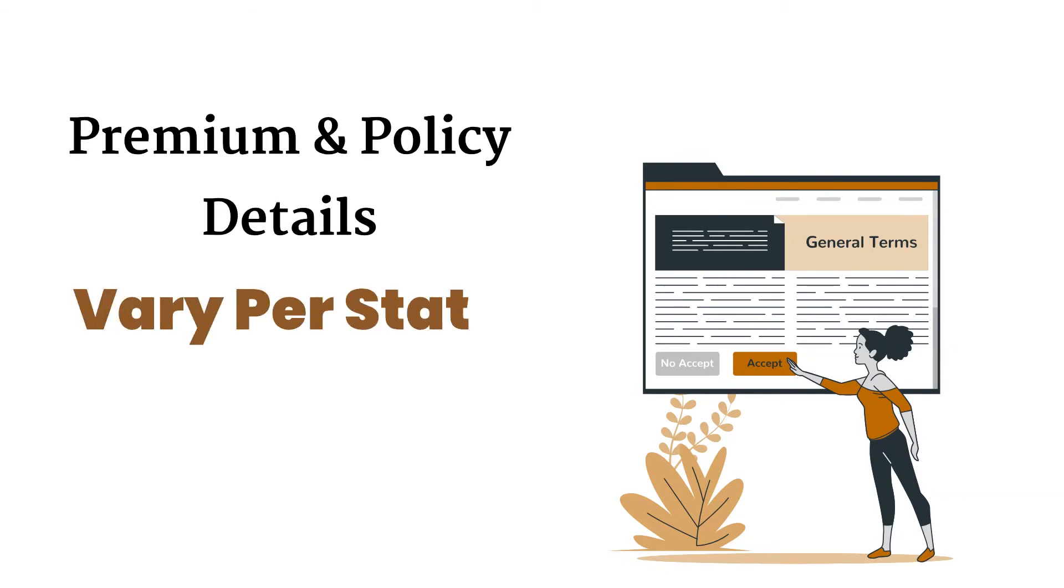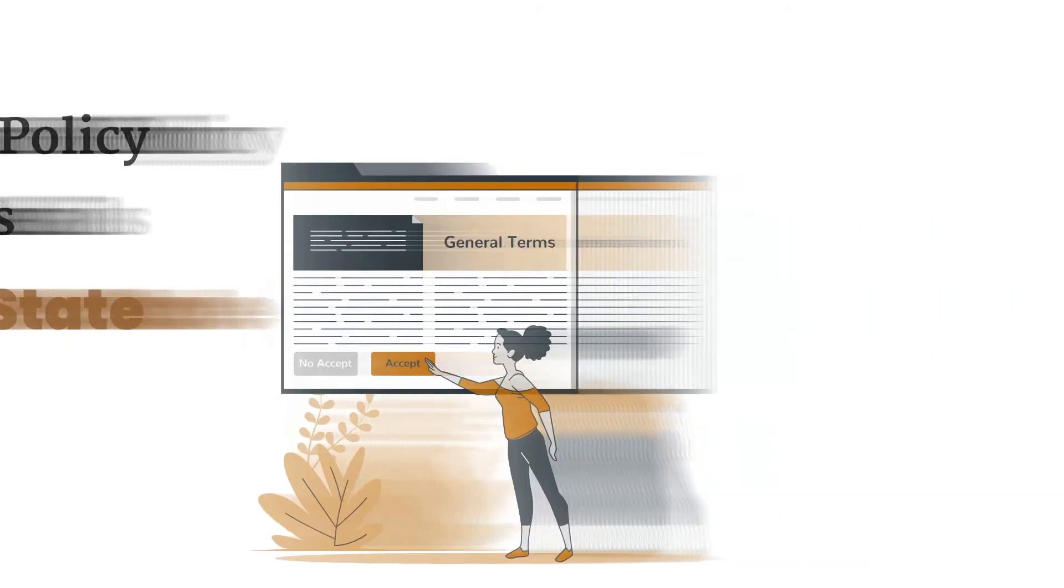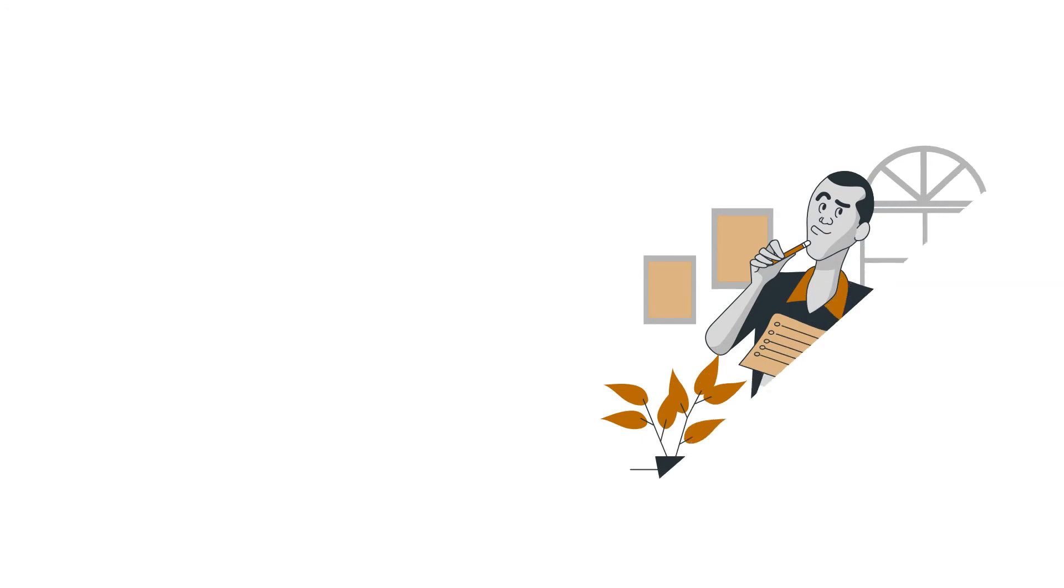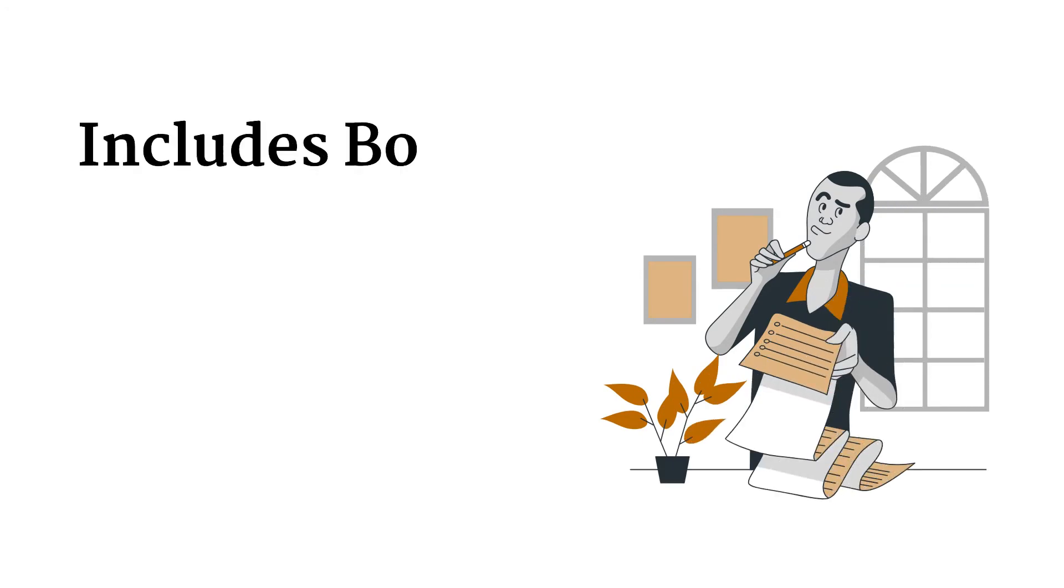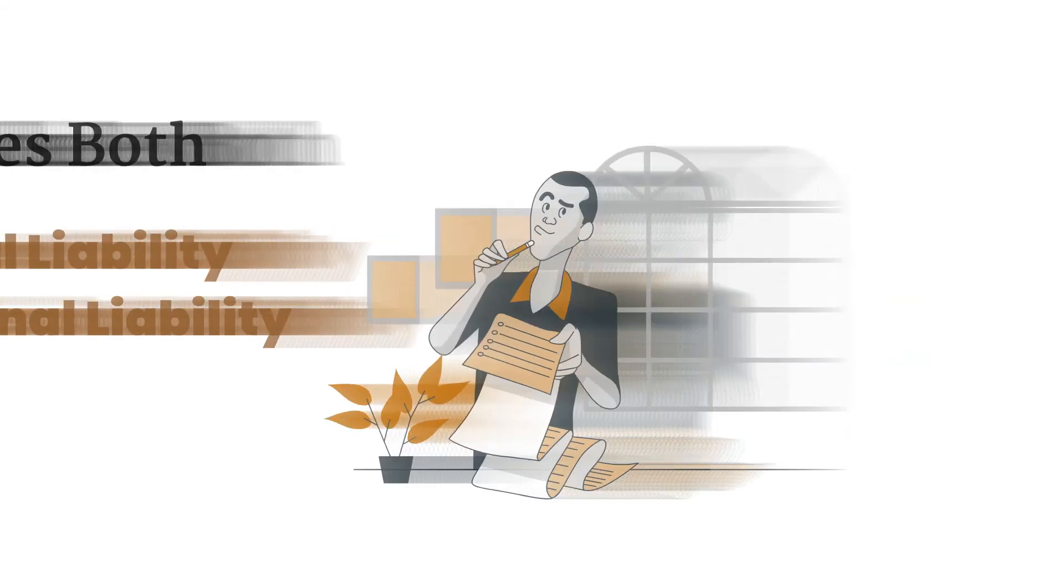You can buy notary insurance online starting at around $200 a year, and it includes both general liability and professional liability.